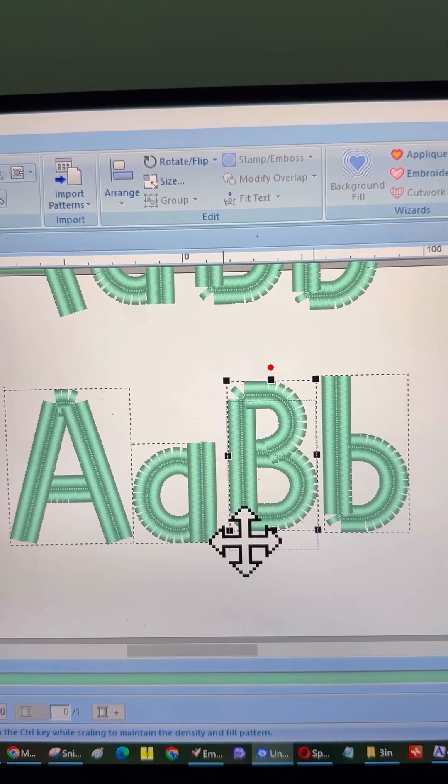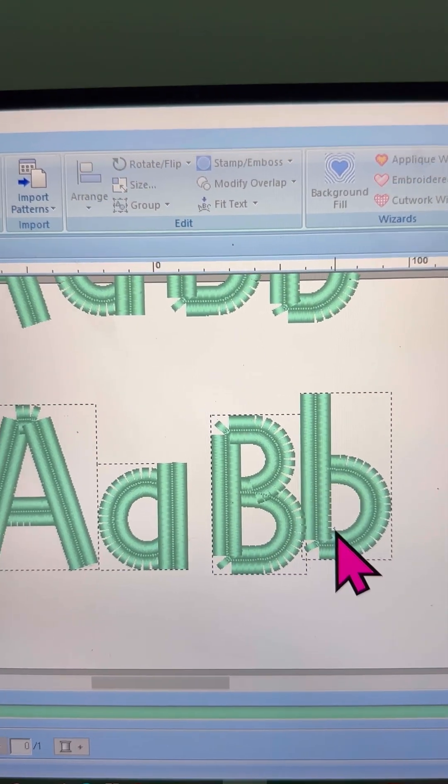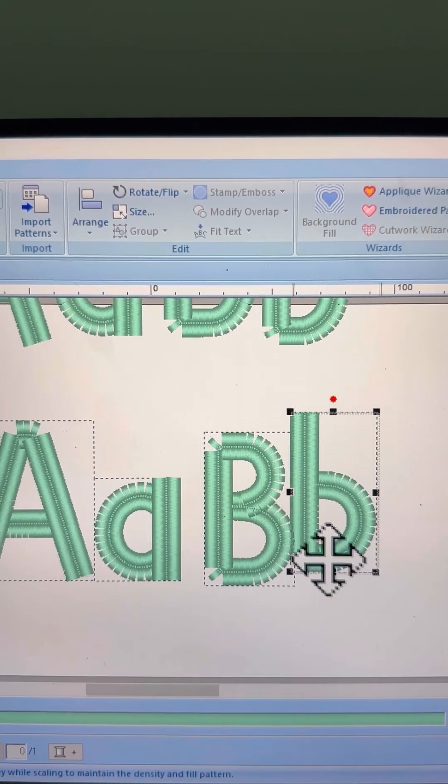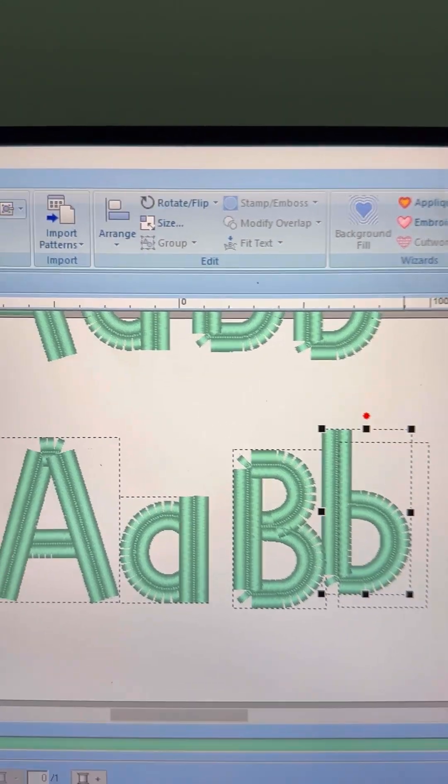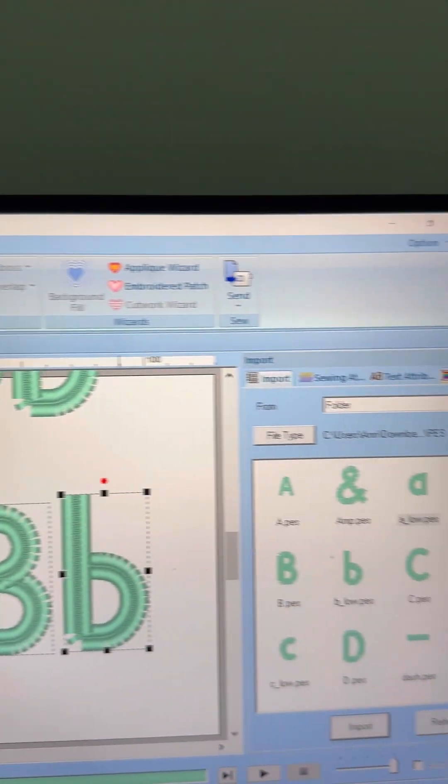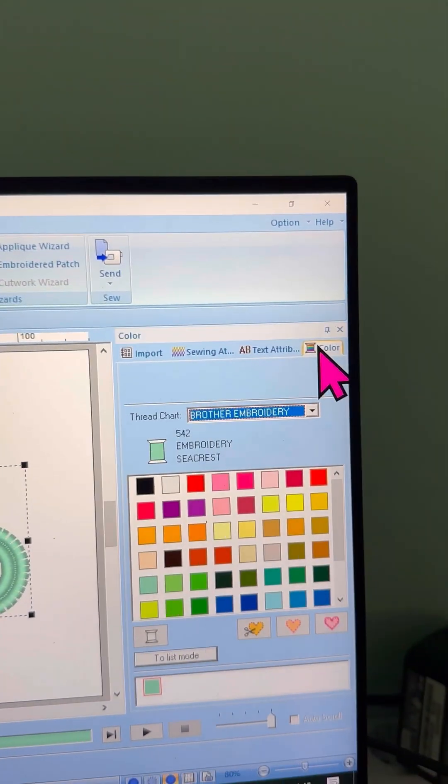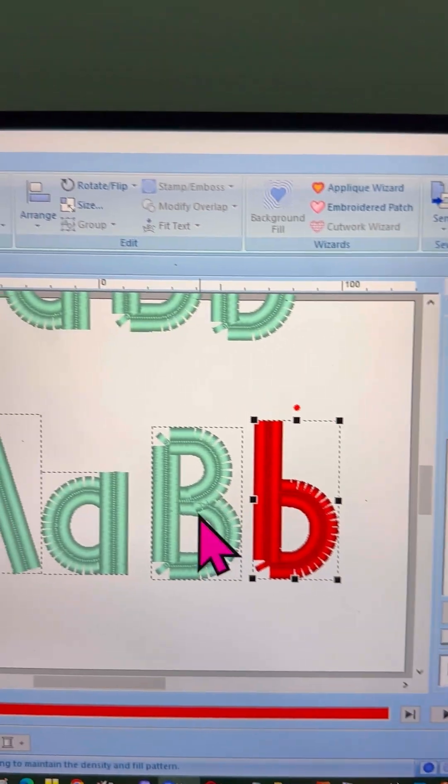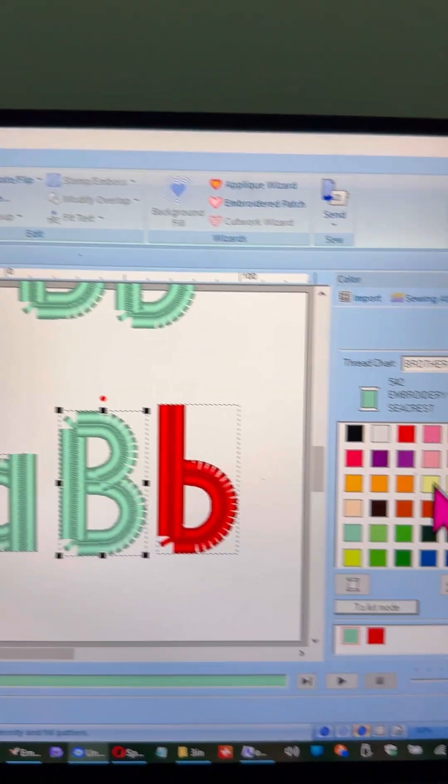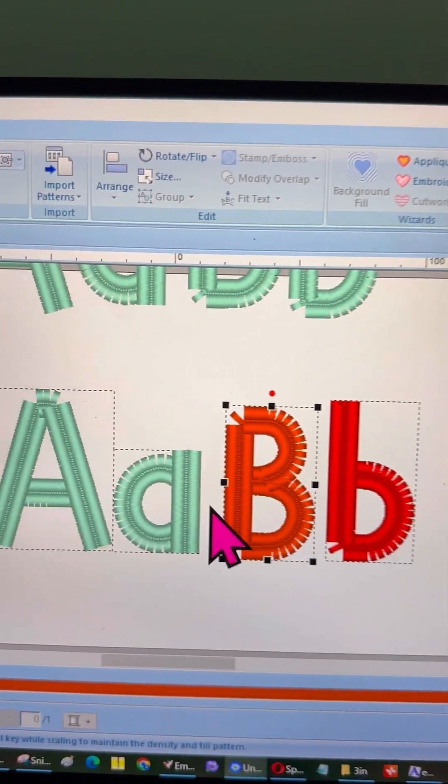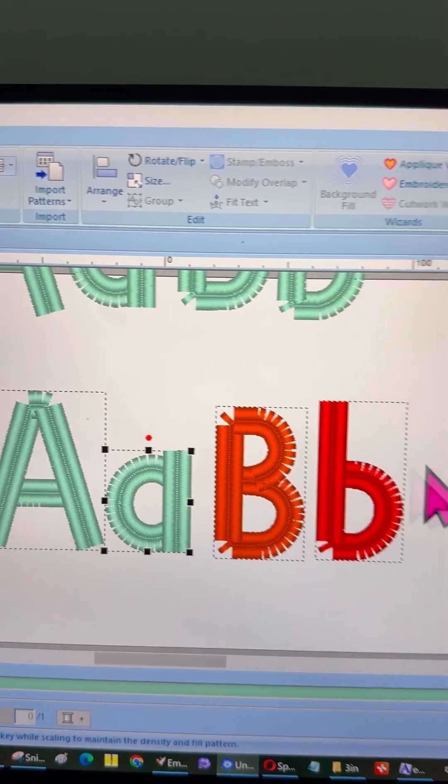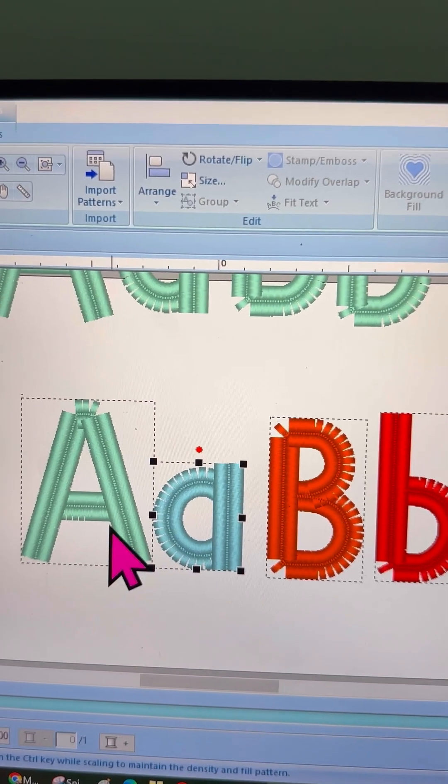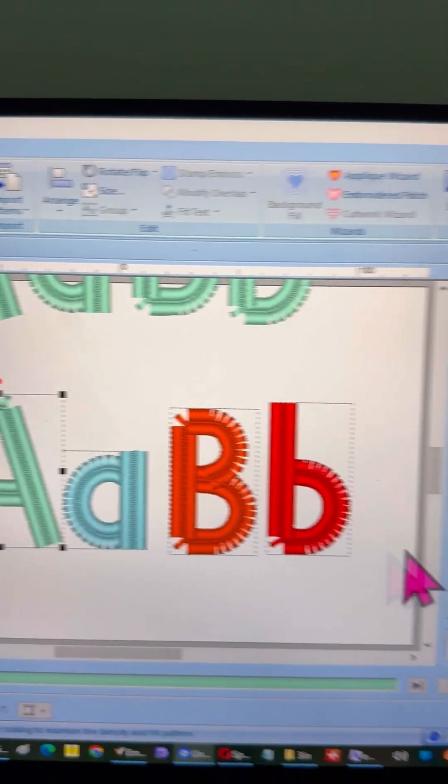Here's the best part. In this option, you can actually change the colors of the letters. It's super easy. Just go to the Colors menu, and select a different color for each letter if you want to. This gives you a lot more creative freedom.